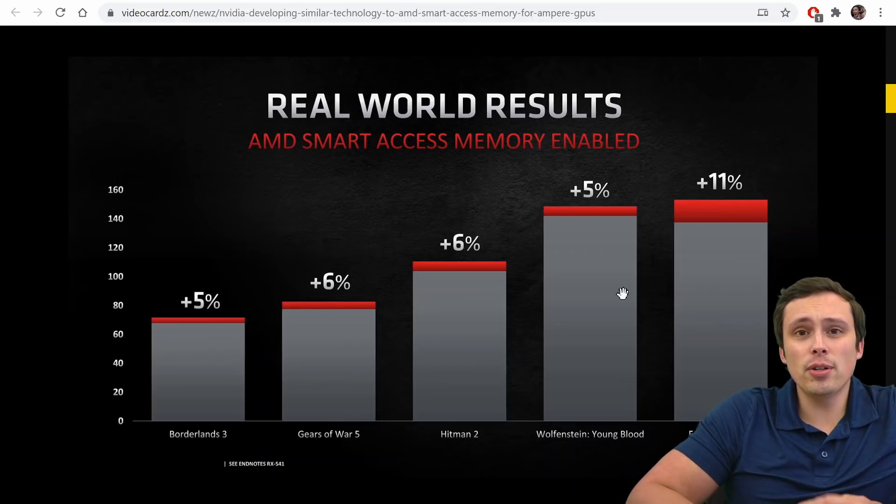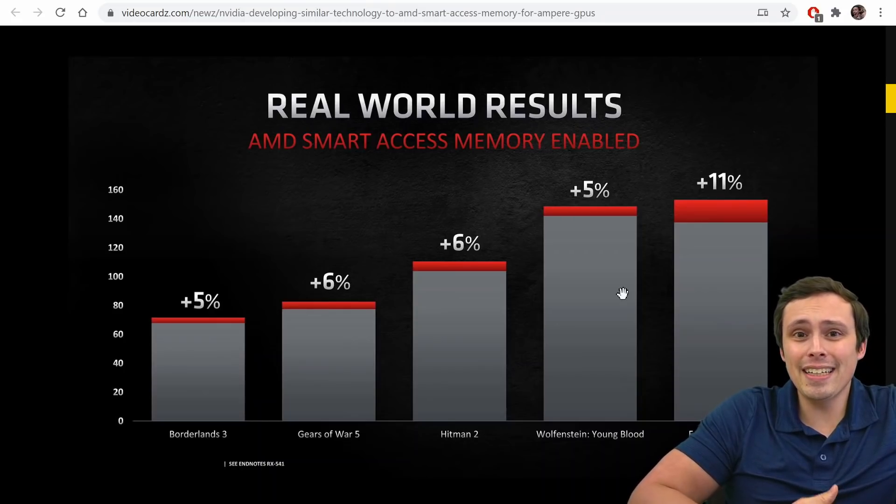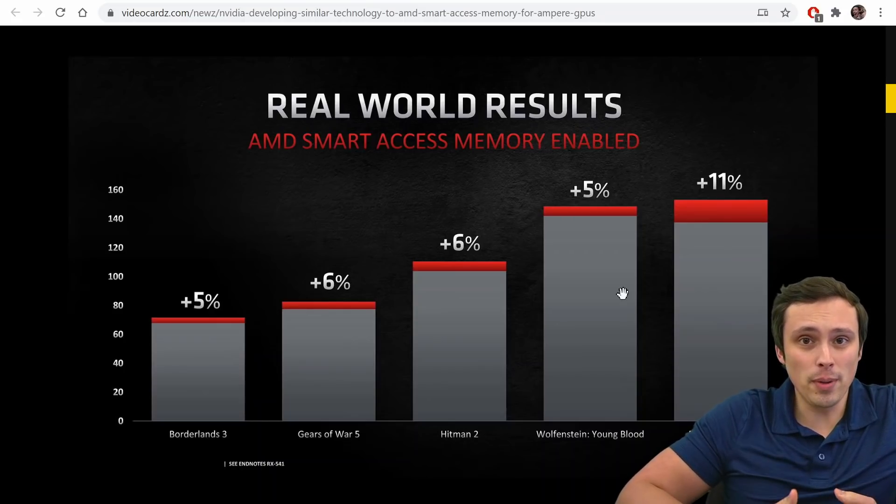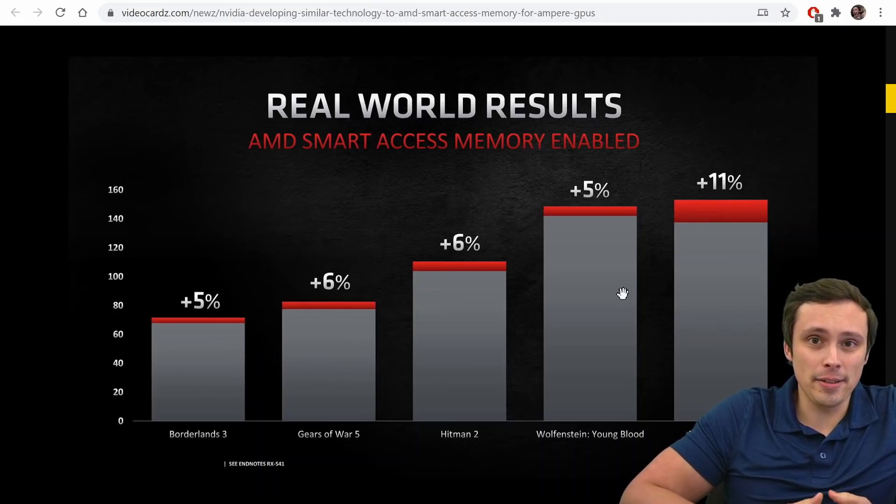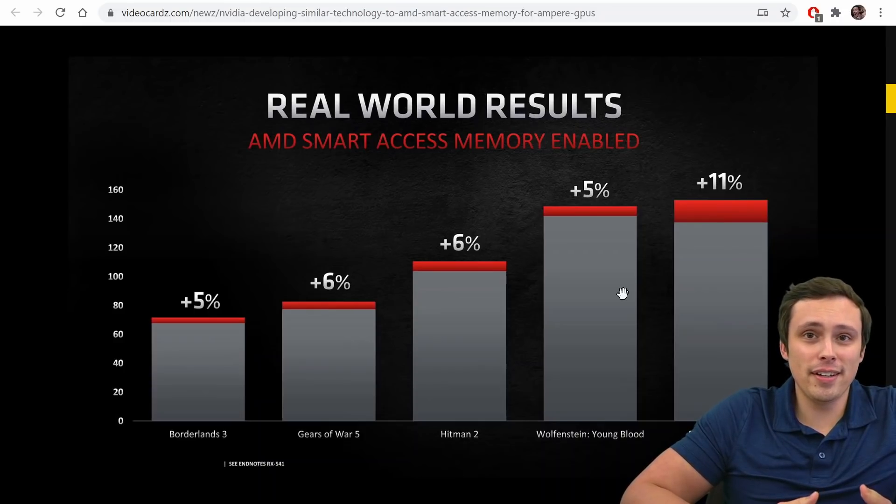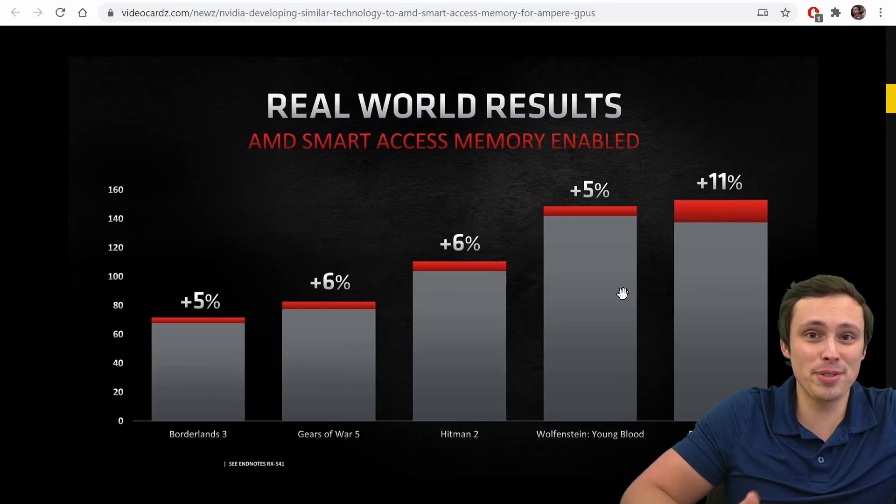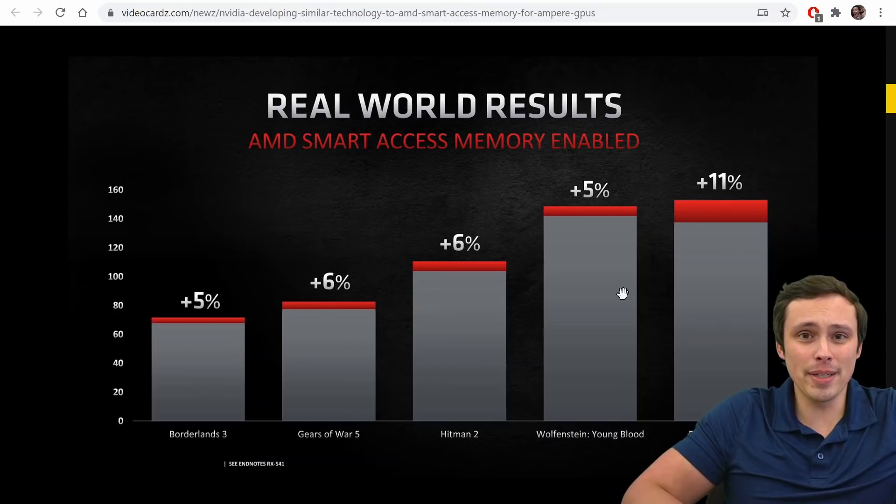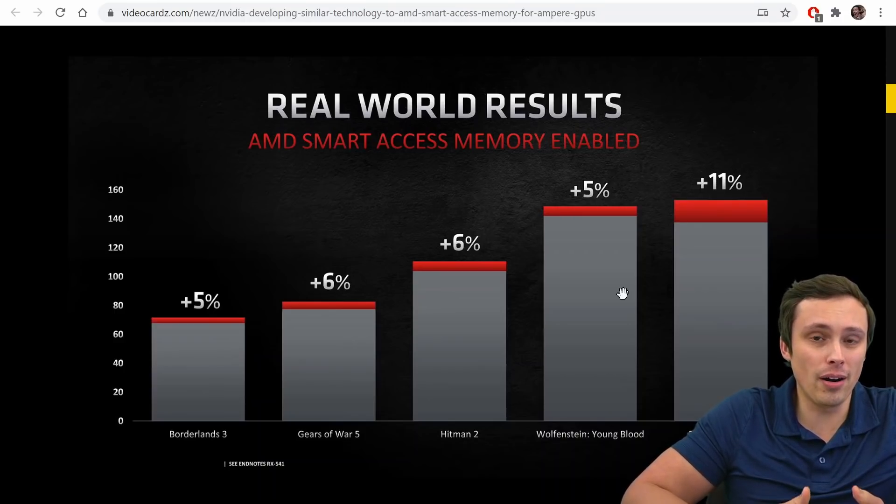So the question last time I did a video explaining what this was is, can NVIDIA respond? Well, in the meantime, there's been a lot of things going on in discussion forums about this and things like that, wait a minute, isn't this just something called Resizable Bar?